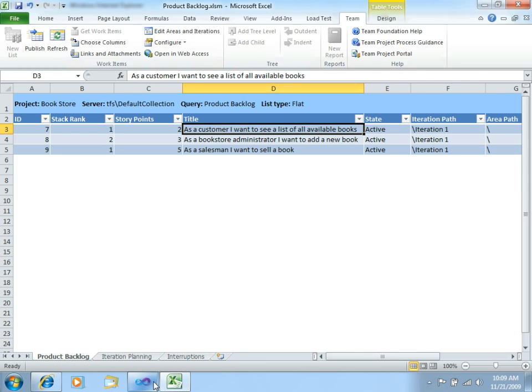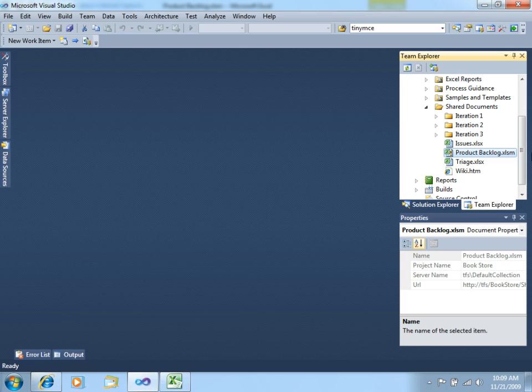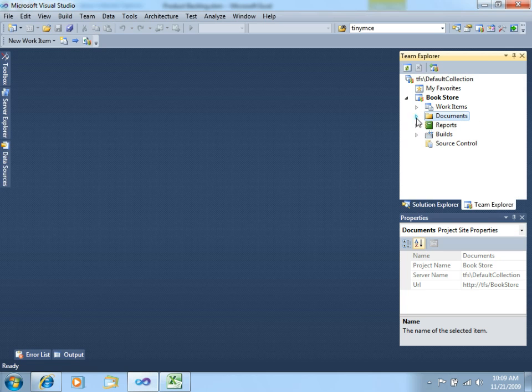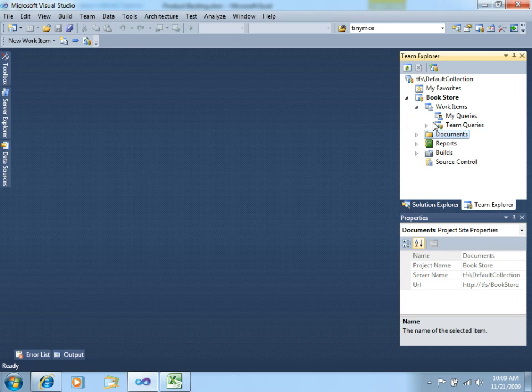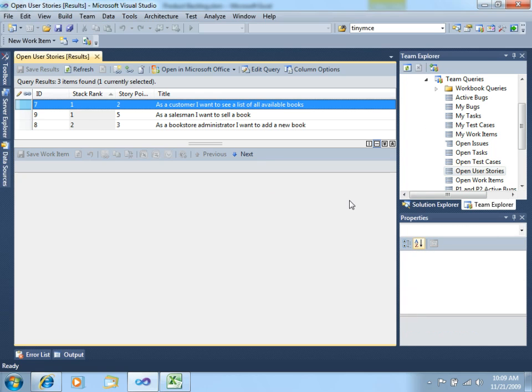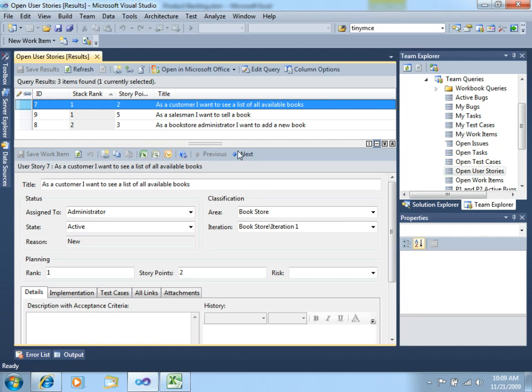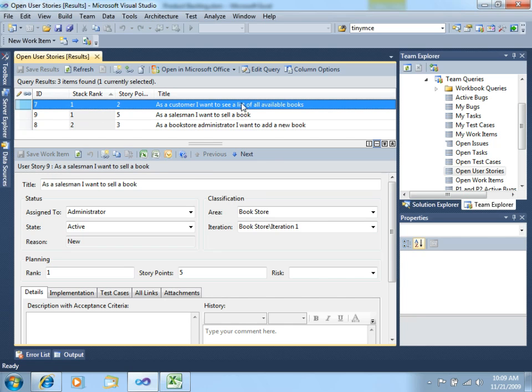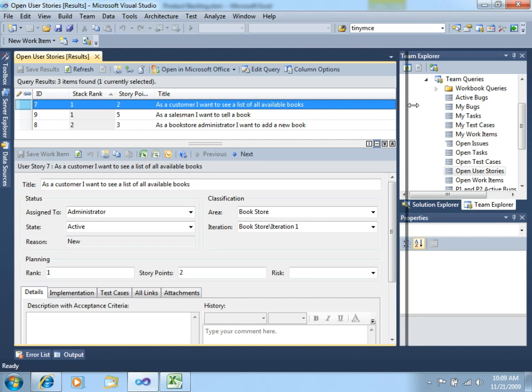And, if now you go back to Visual Studio, let's close this. Let's go to work items, Team Queries, and let's open User Stories. You see, we now have the three User Stories ready to start working from here.